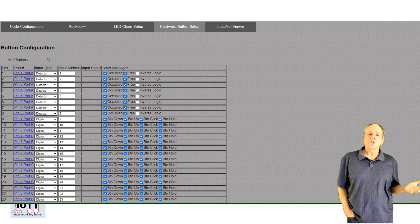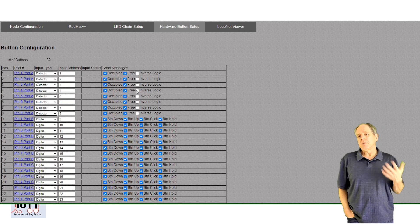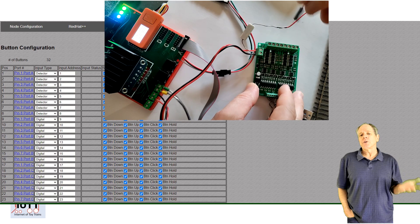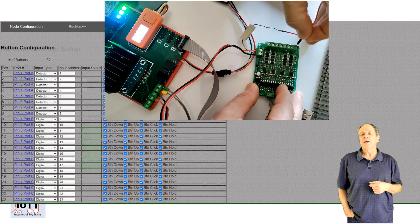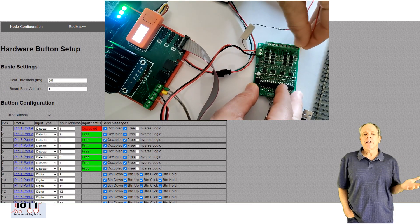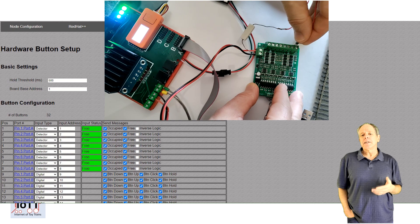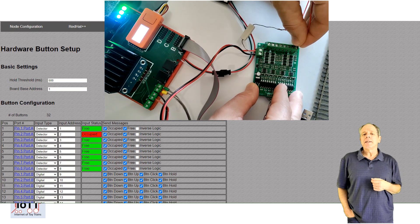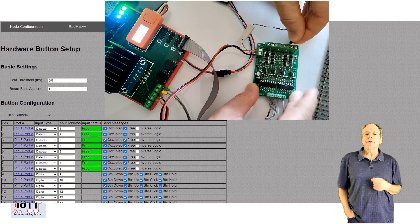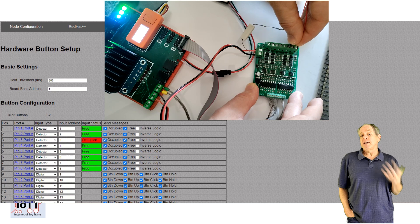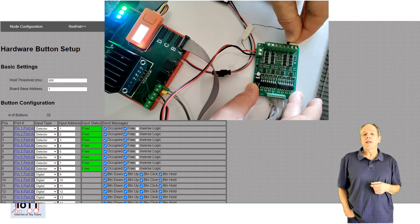You can also change what input status is considered as occupied and free. If you activate the sensor, you see the result immediately displayed in the browser, so you can verify the functionality.